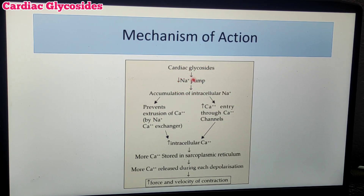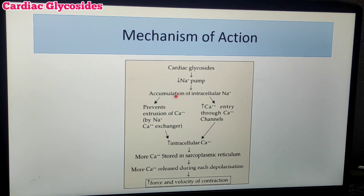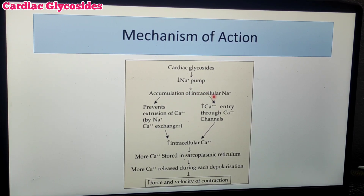Cardiac Glycosides inhibit the sodium pump, which leads to the accumulation of intracellular sodium.